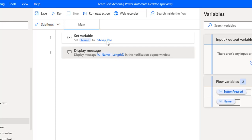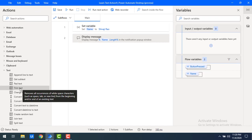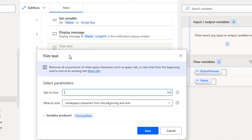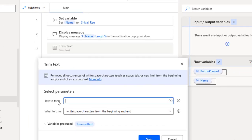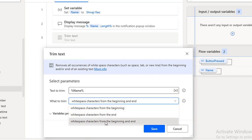Now I want to trim the space characters from before or after the text. Let me drag and drop the Trim Text Action onto the workspace. Now we'll see the properties. 'Text to trim' is the property from which text you want to remove the white spaces — I want to remove white spaces from the 'name' variable. Then you can see there are three different types of options for what to trim: white space characters from the beginning, from the end, or from both beginning and end.